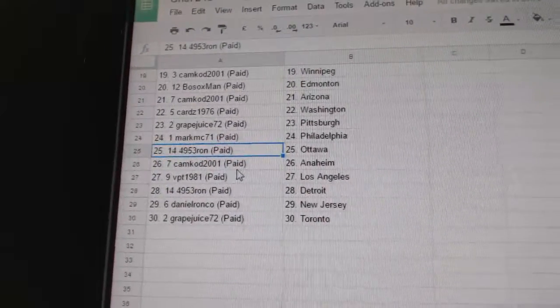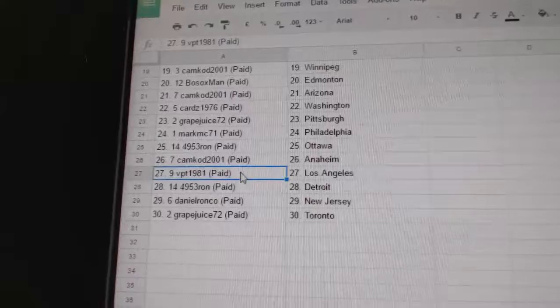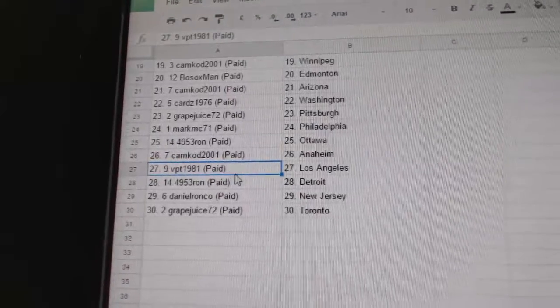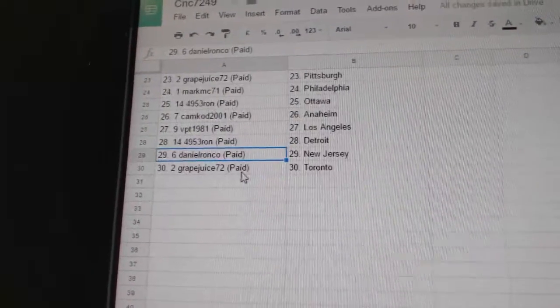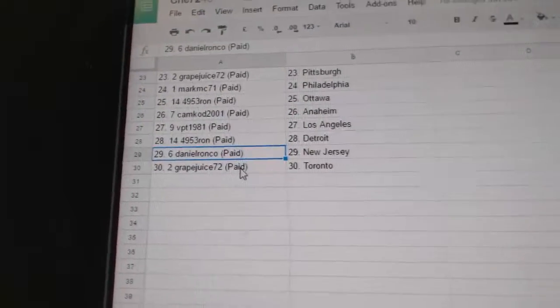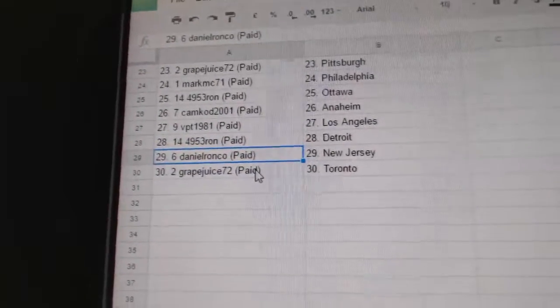4953, Ron's got Ottawa, Cam Cod Anaheim, VPT LA, Ron's got Detroit, Daniel New Jersey and Grape Juice Toronto.